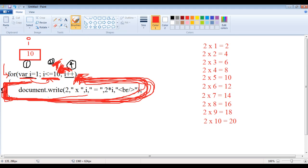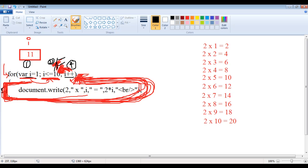After executing the block for i = 10, control moves to i++ and i becomes 11. Control moves to the second part: is 11 <= 10? 11 is not less than 10, and 11 is not equal to 10 — both conditions are false, so the overall condition evaluates to false. As the condition is false, the control moves outside the for loop and executes any remaining statements. We have successfully displayed the number table.